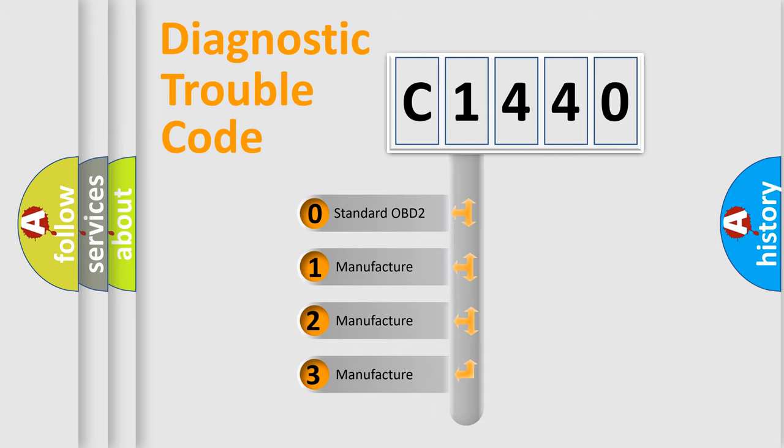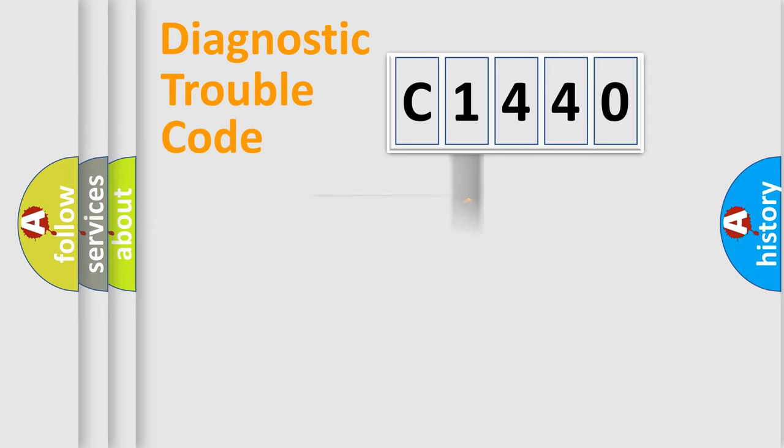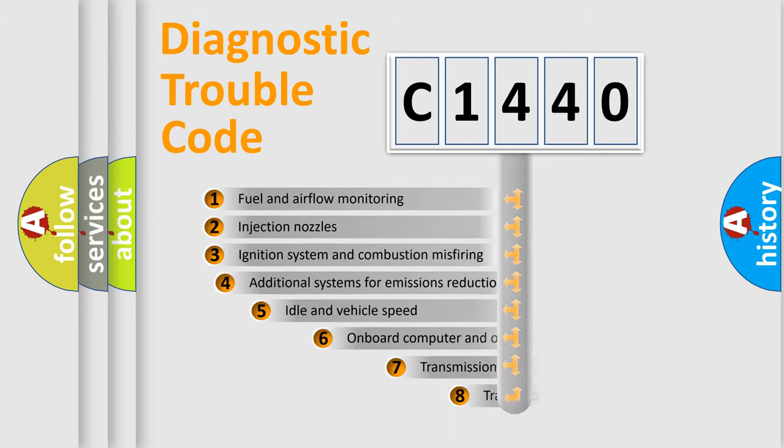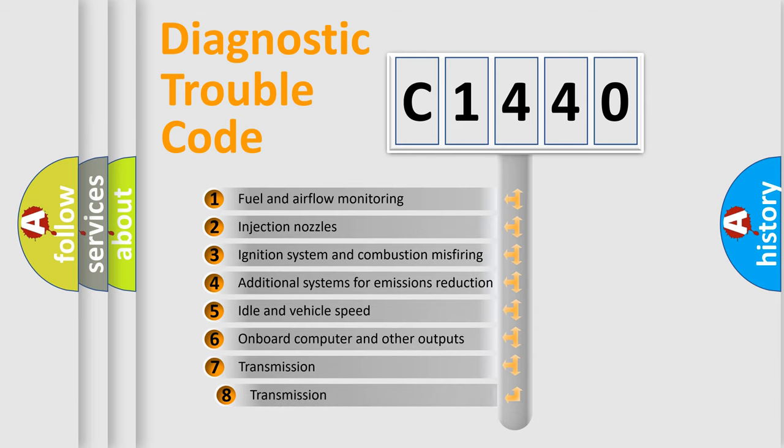If the second character is expressed as zero, it is a standardized error. In the case of numbers 1, 2, 3, it is a manufacturer-specific expression of the car-specific error.